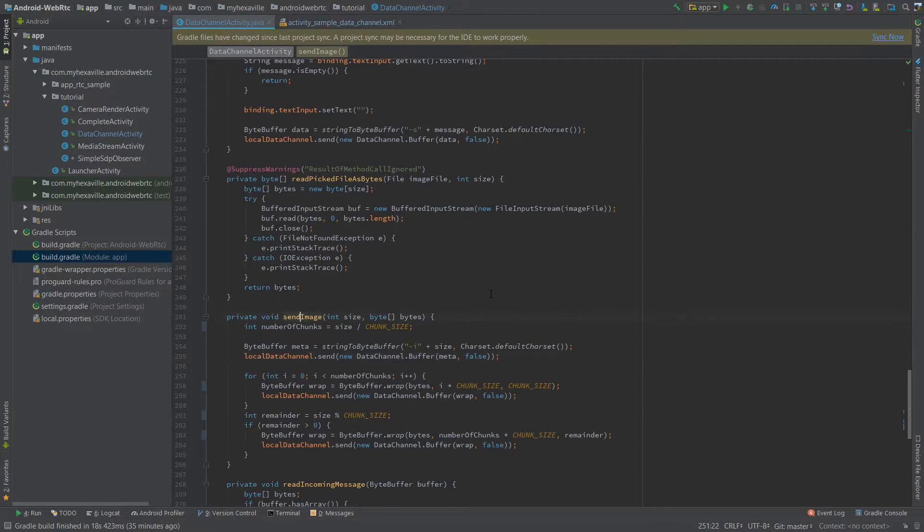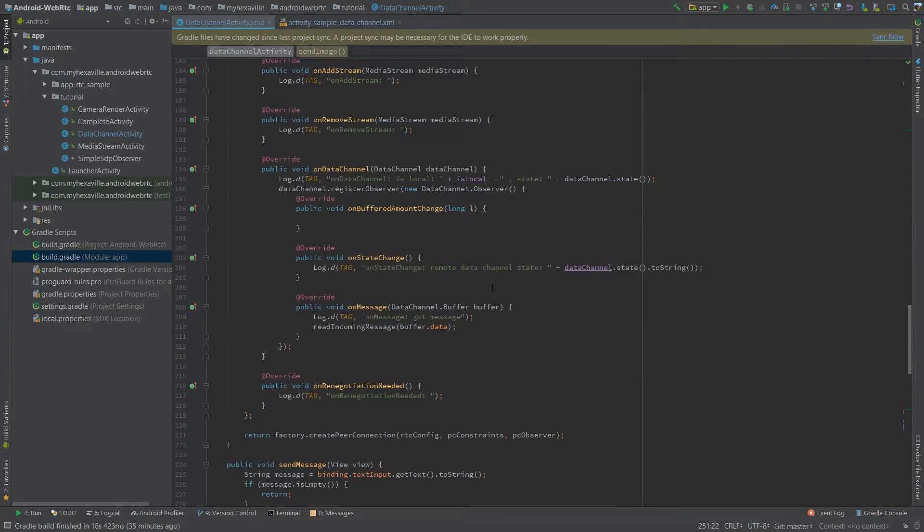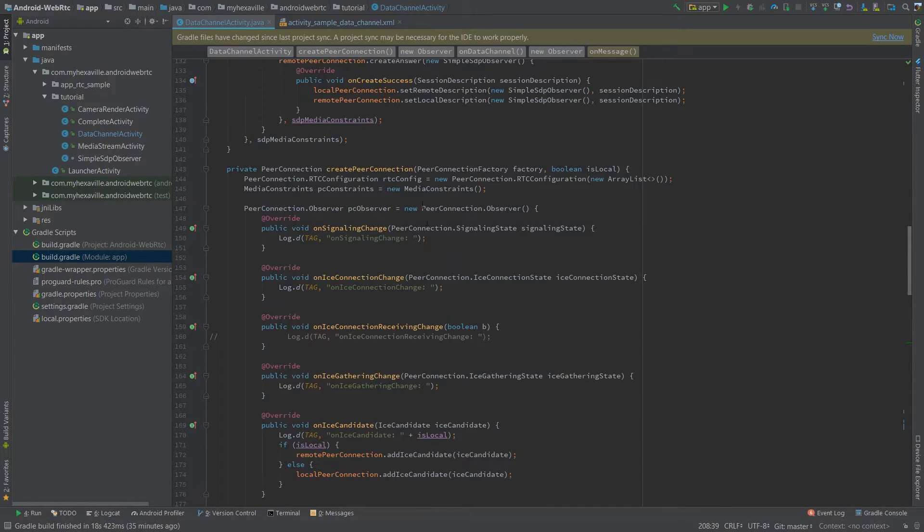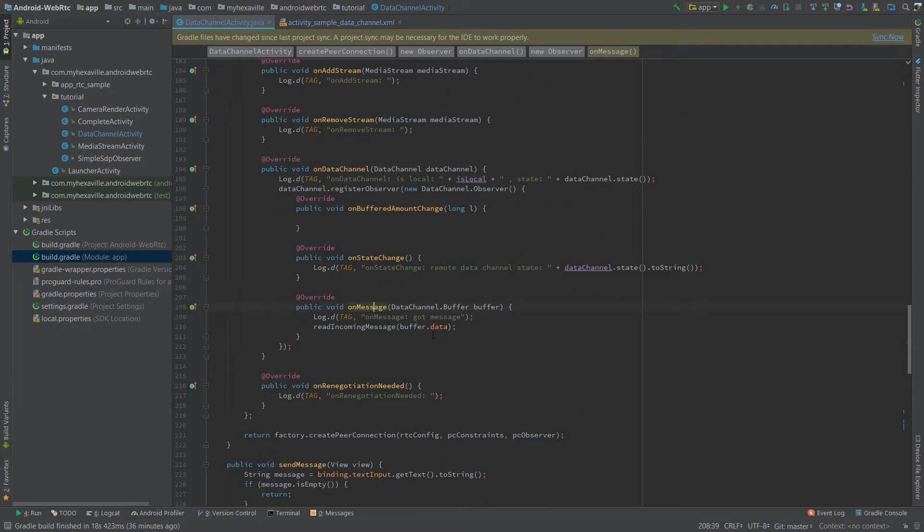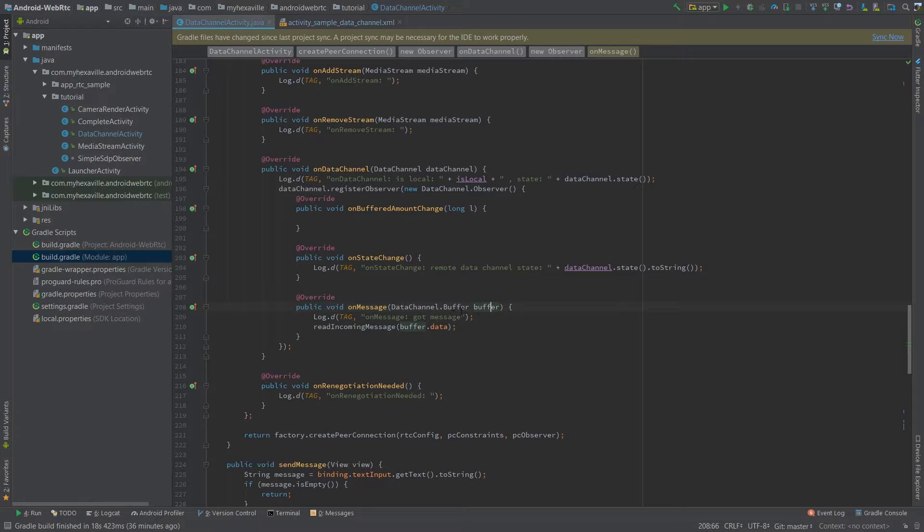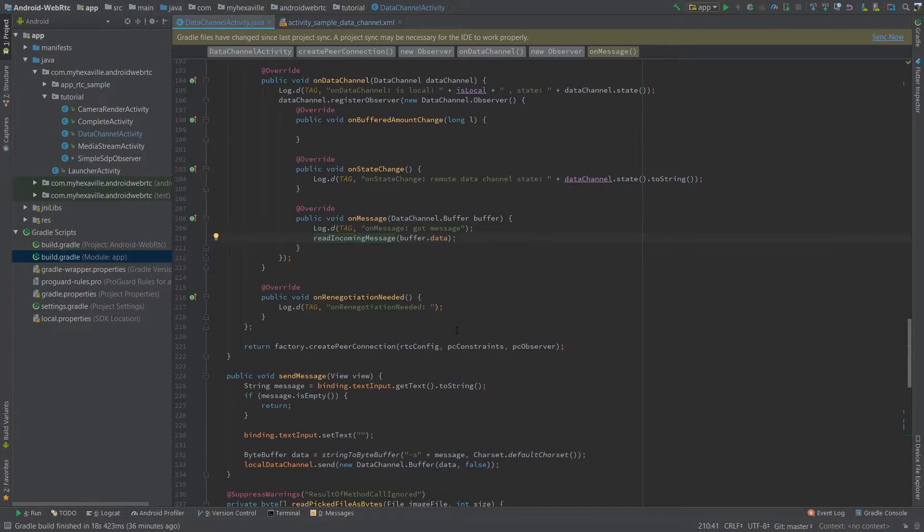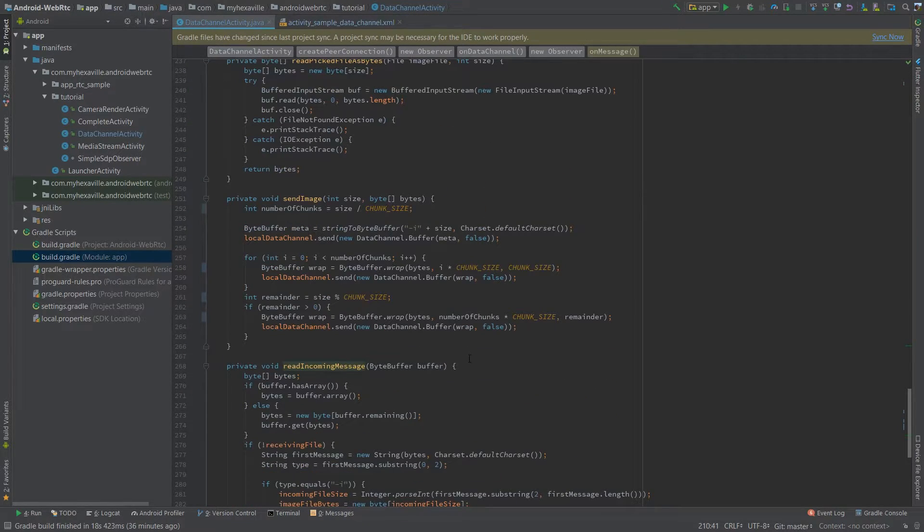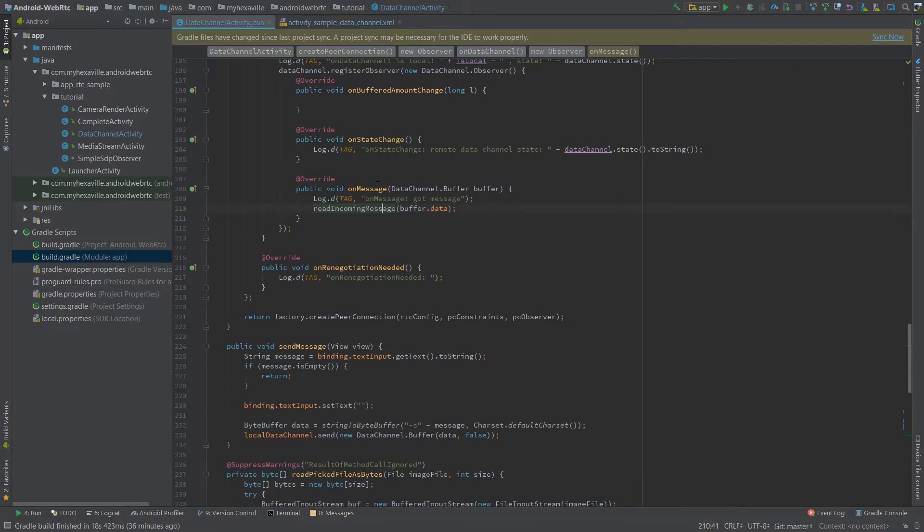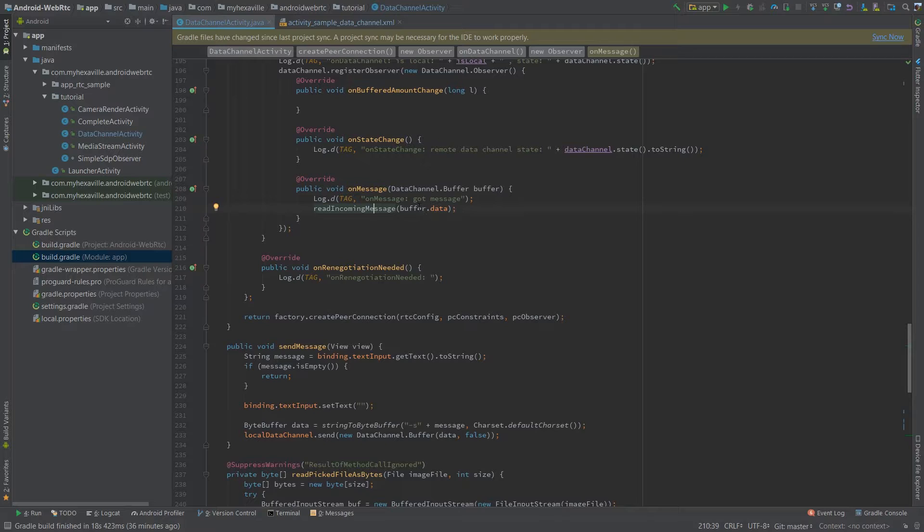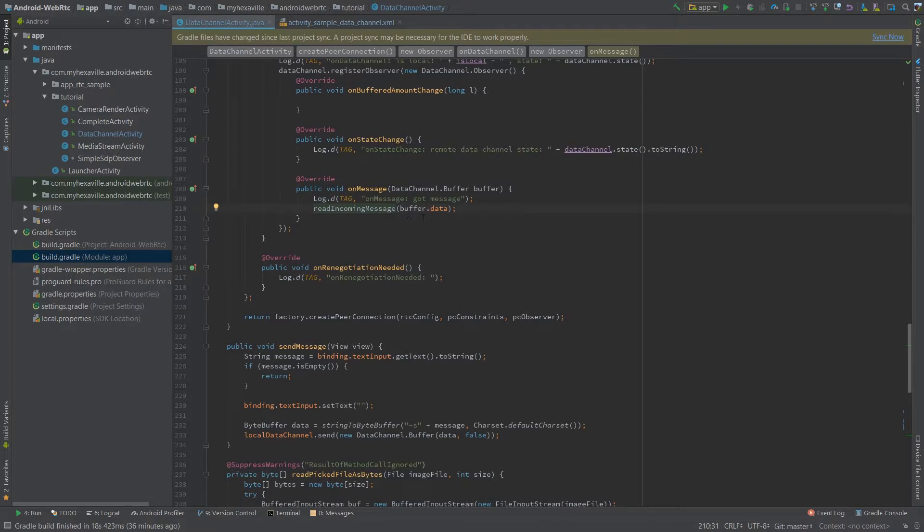On the other client, what's gonna happen is on message of a peer connection observer implementation is gonna be called for each chunk you send. And in this data channel buffer there's gonna be a byte array that you need to use to build your image. Now because the other client doesn't know when the image file ends, so basically he doesn't know when he retrieved all the data. You need to tell him what exact size of the image is coming. So that in this method, after all bytes are retrieved, I can display the image.